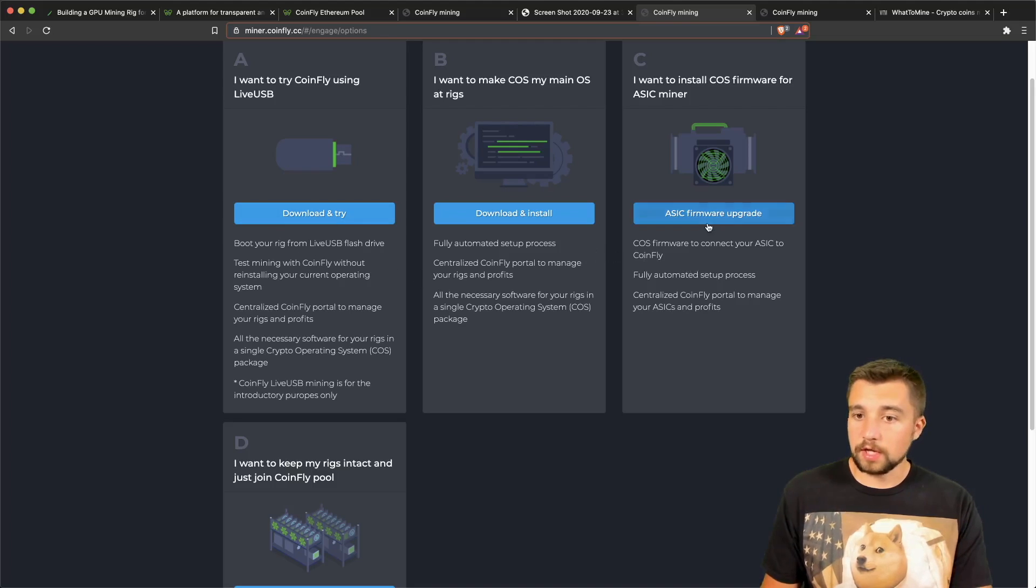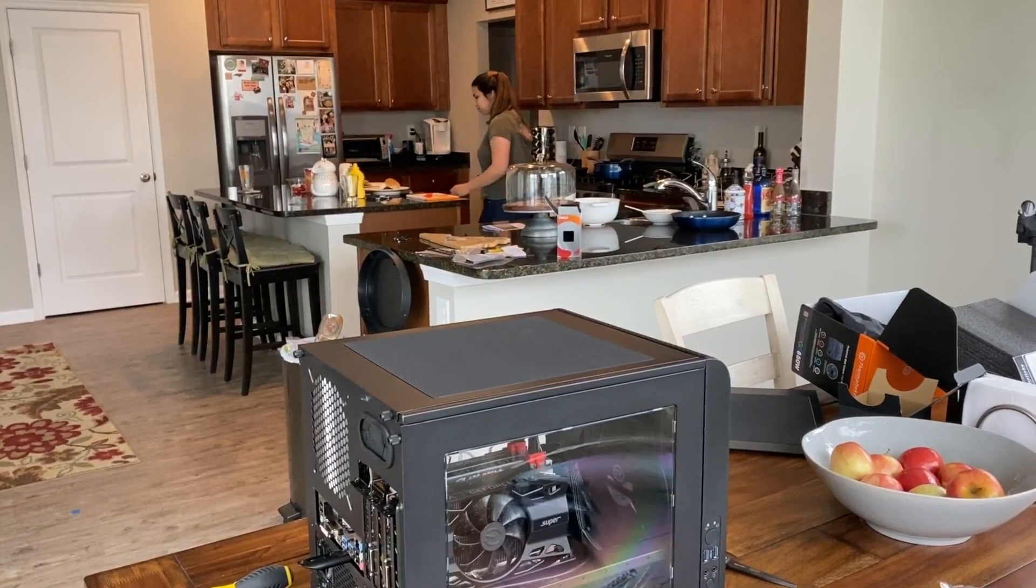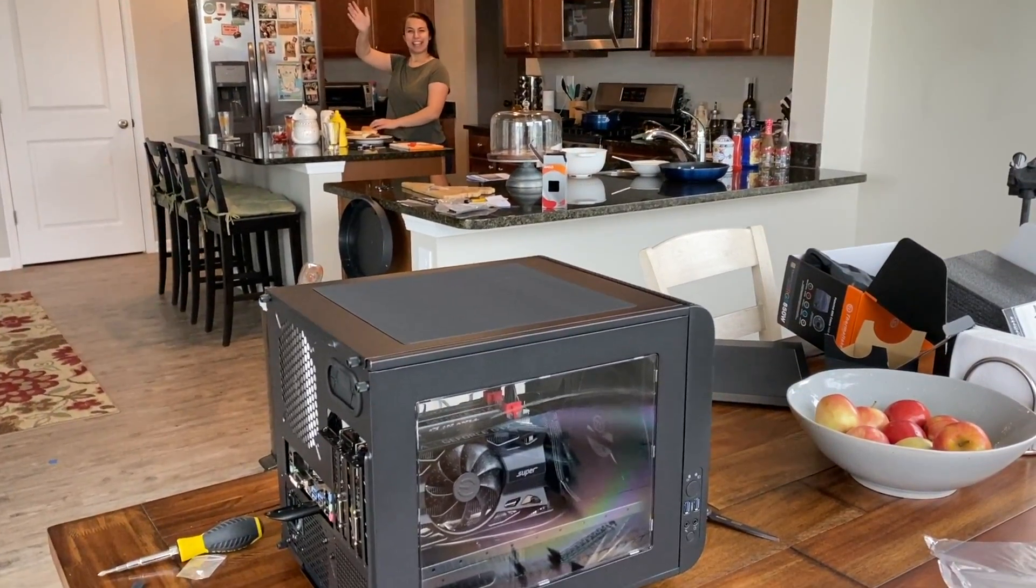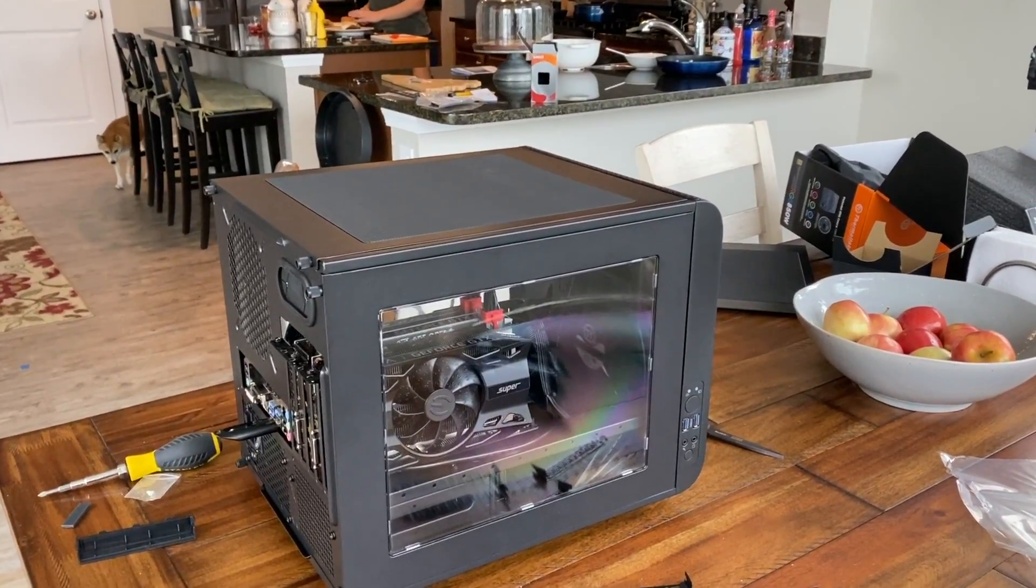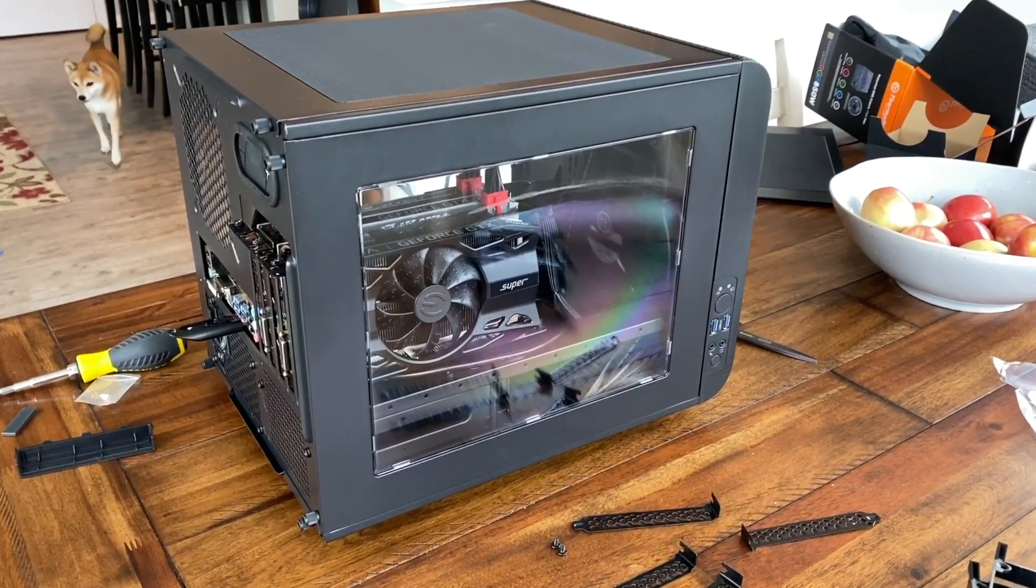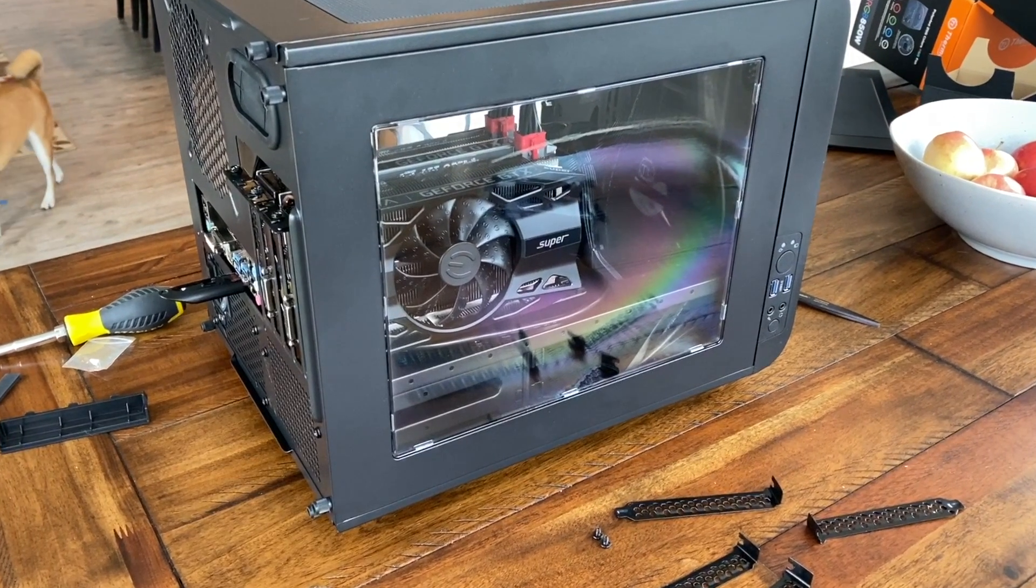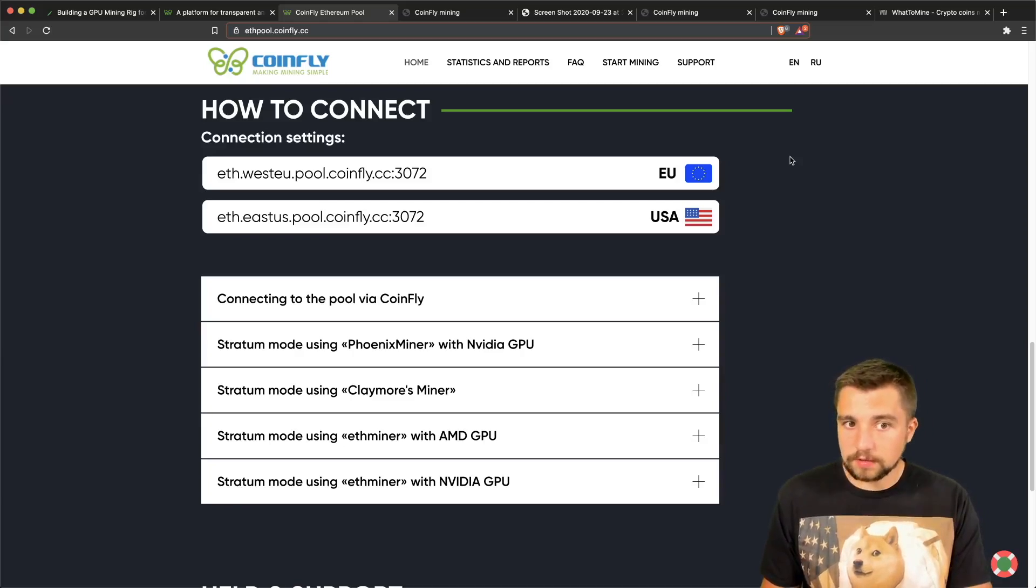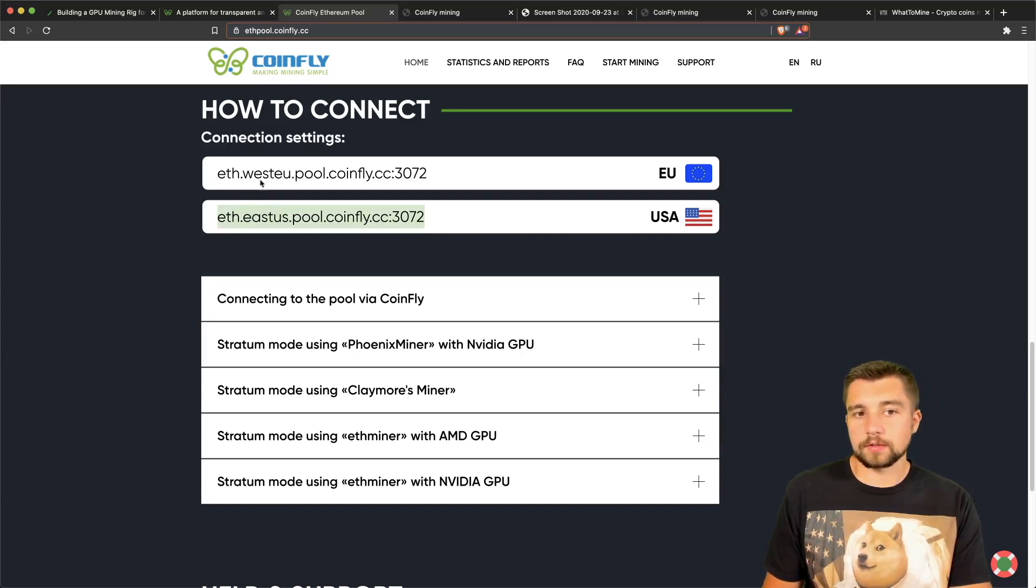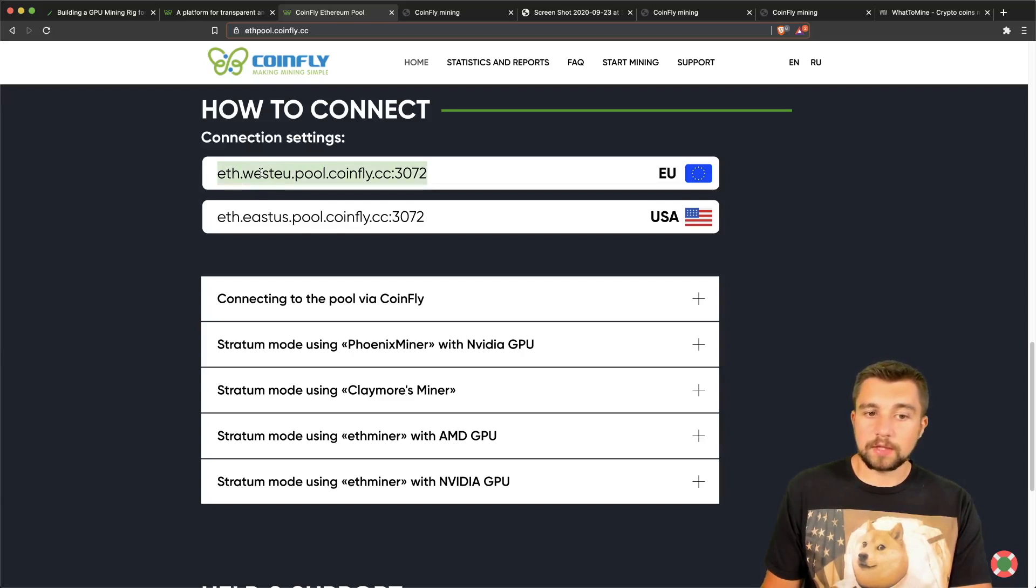If you want to try out their ASIC mining firmware, which we have not personally used, you can do so here. Or again, if you want to just connect your GPU mining rigs to their mining pool, you can do so. Their mining pool has stratums or basically server connections in the eastern U.S., which is where our mining rigs mine, as well as western Europe.